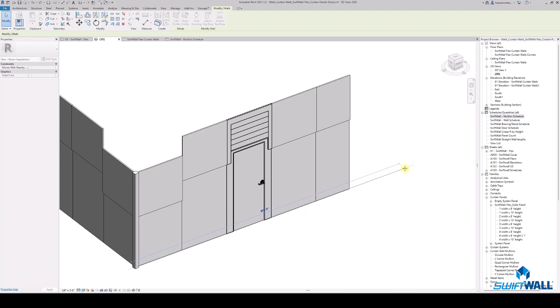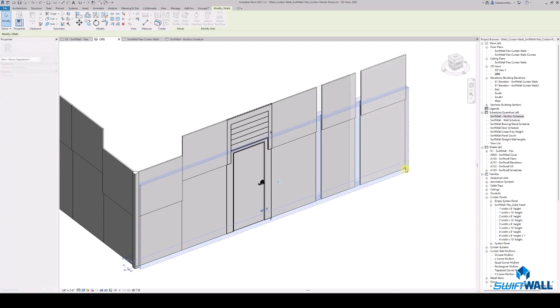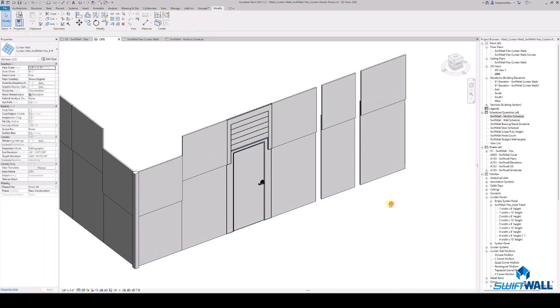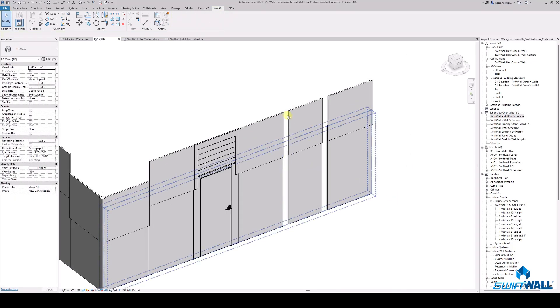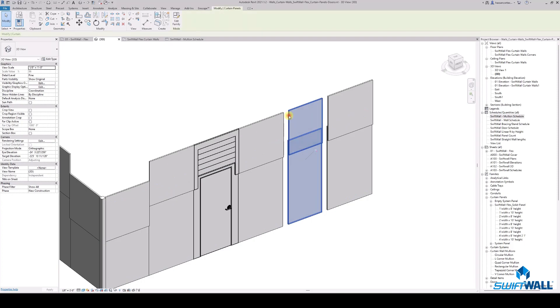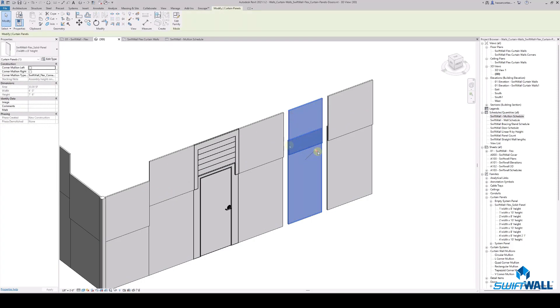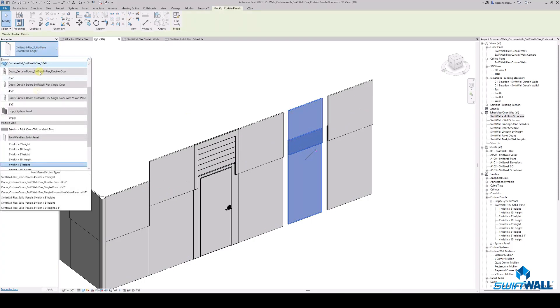You can increase your wall length by dragging the end point of the wall. Because of the modularity, the system understands increments in 4 feet.